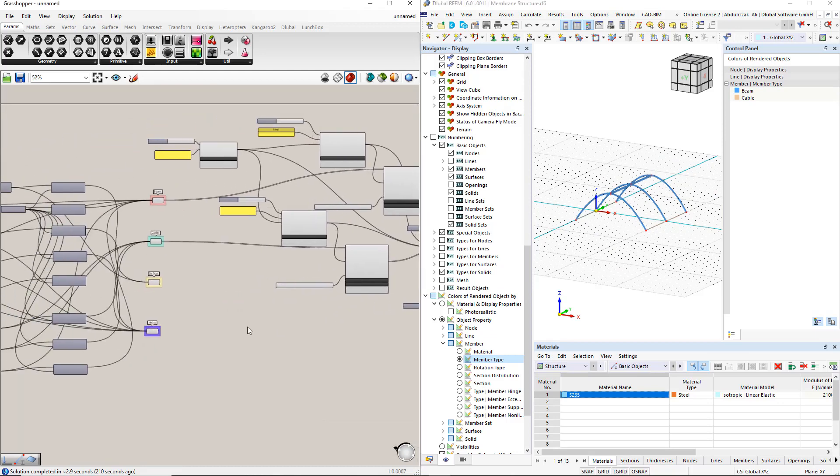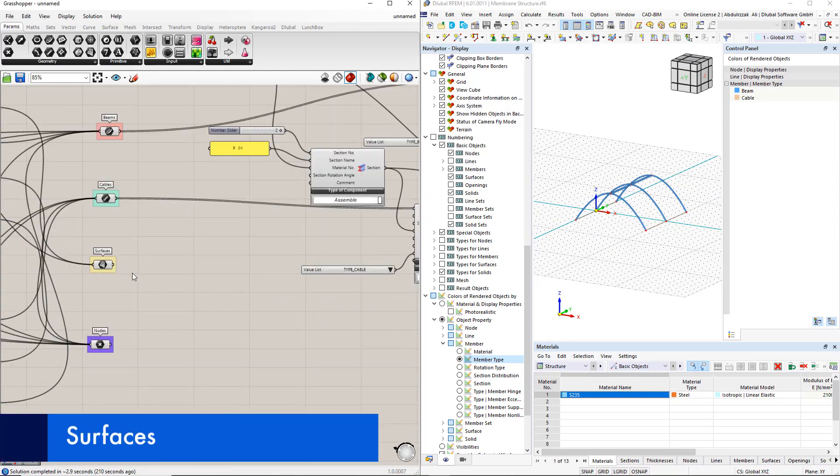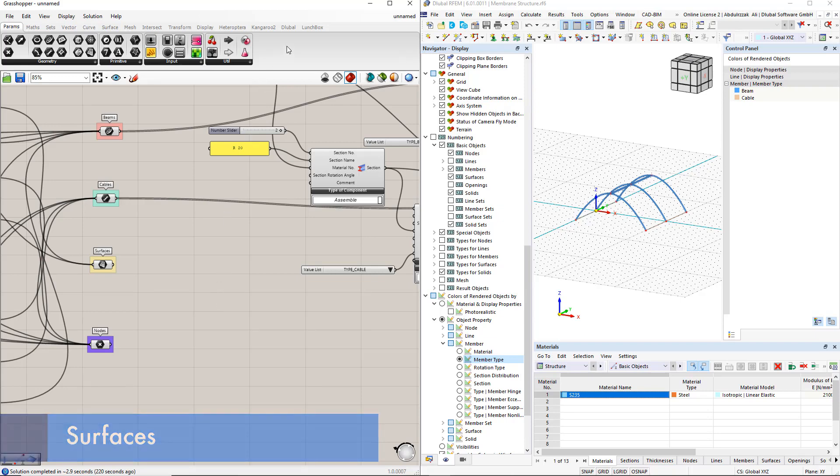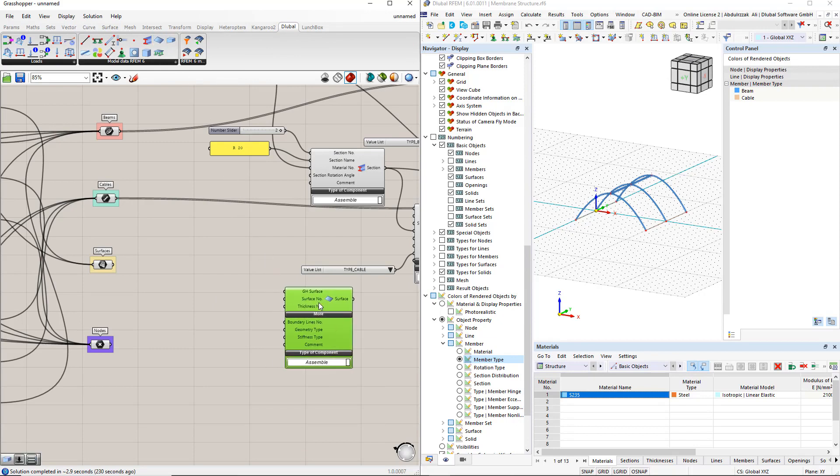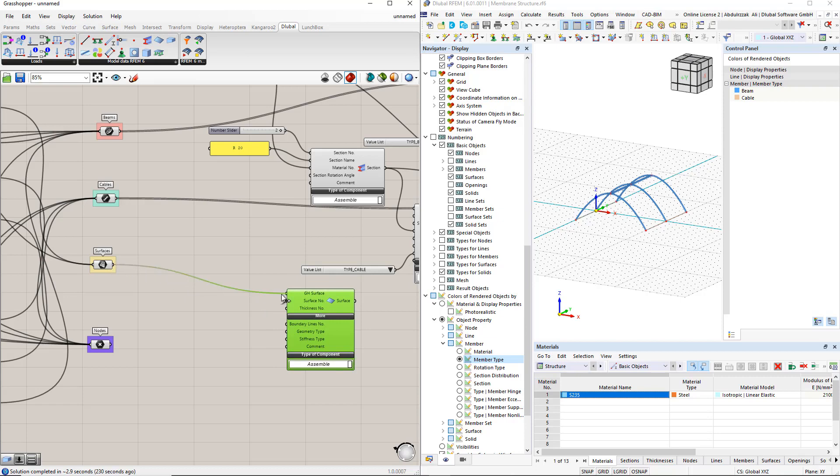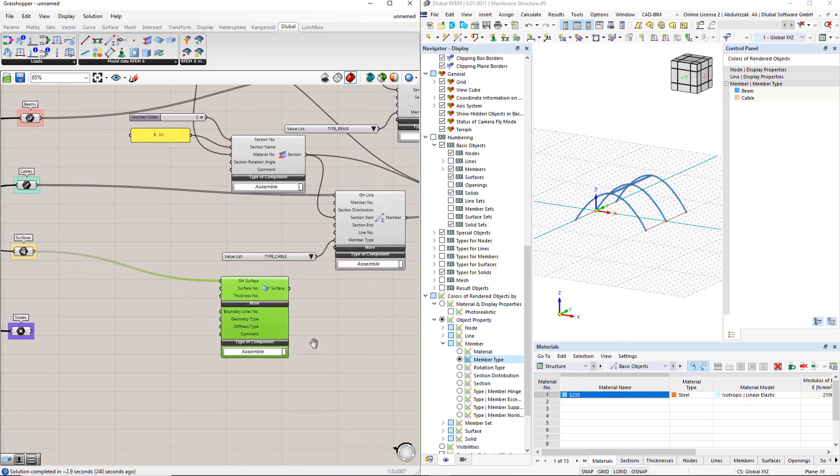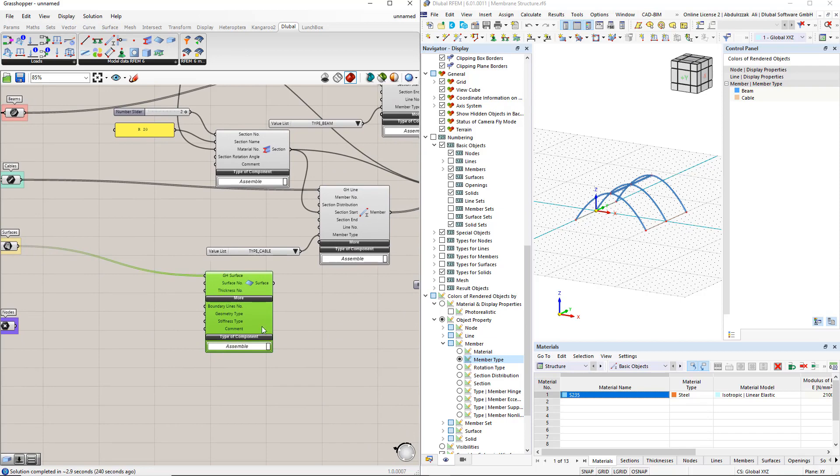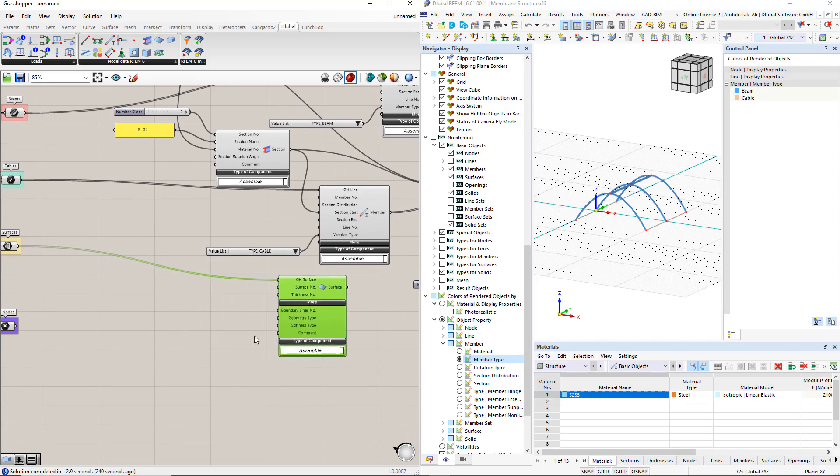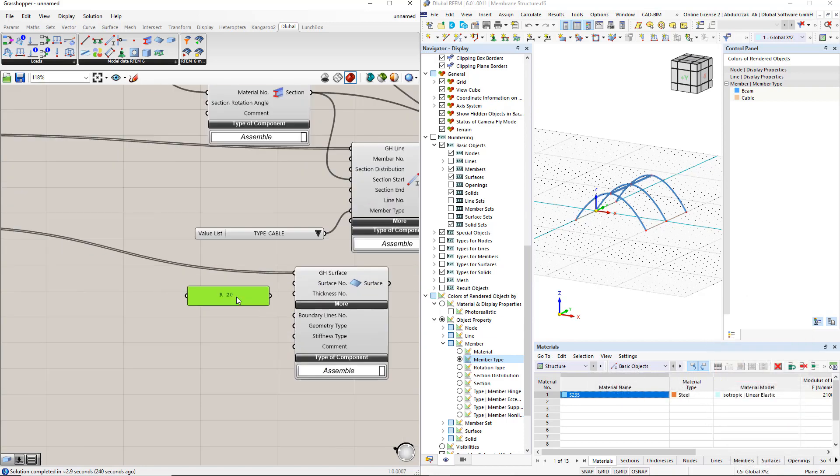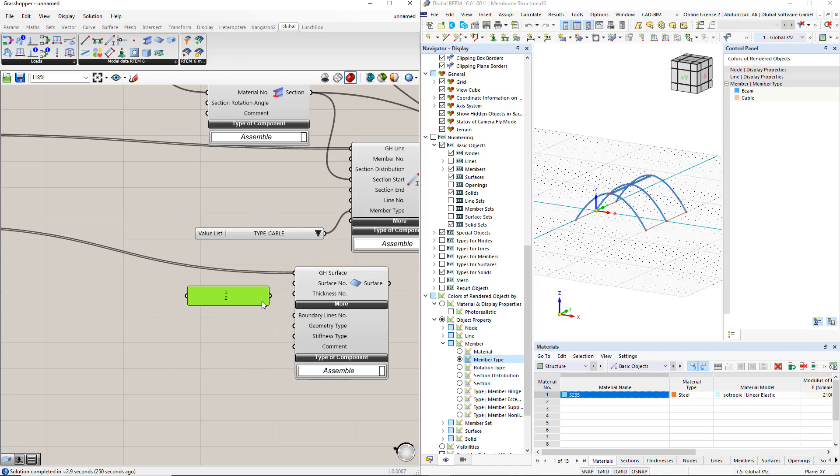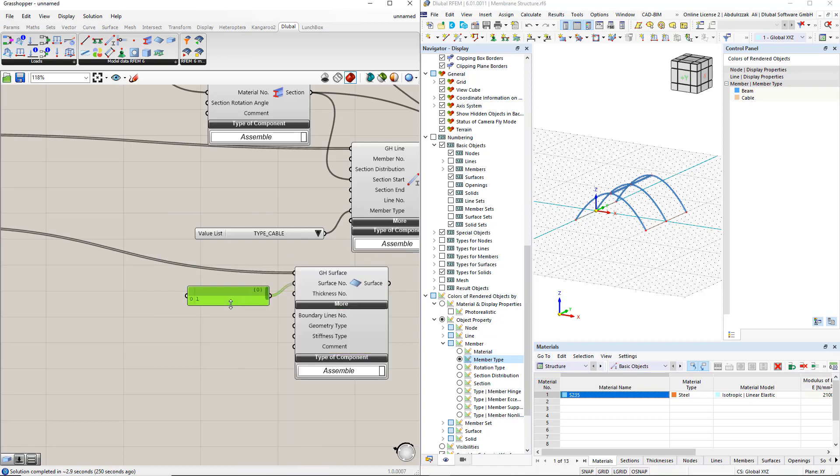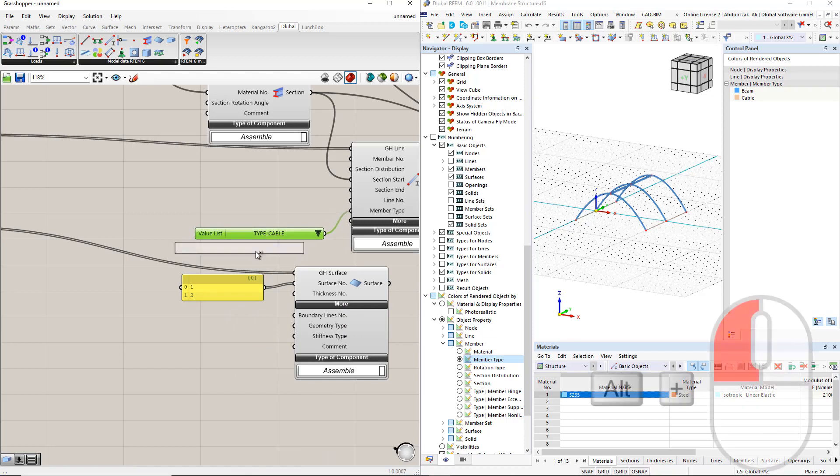To create a surface for RFEM, we insert the Dilubal component titled surface. First, we connect the surface to the grasshopper surface in the component. Then we enter numbers 1 and 2 for the surface number. To define the stiffness type, we insert the value list command, then select type membrane.